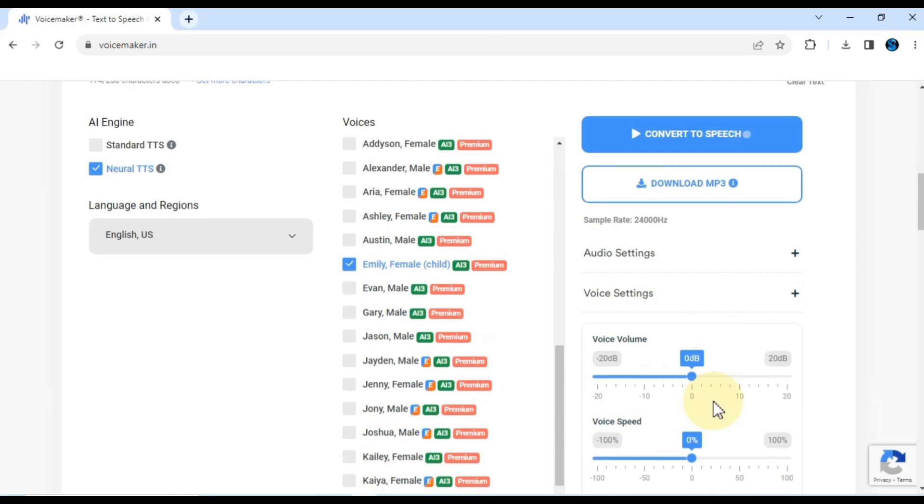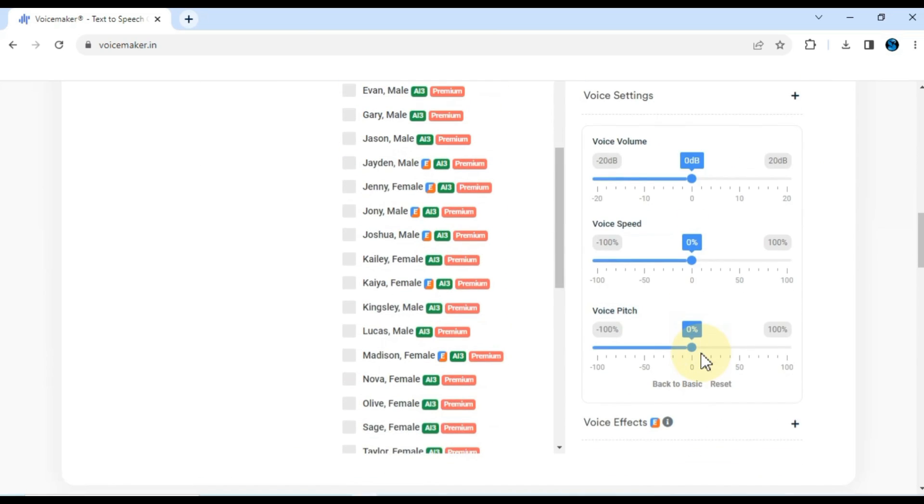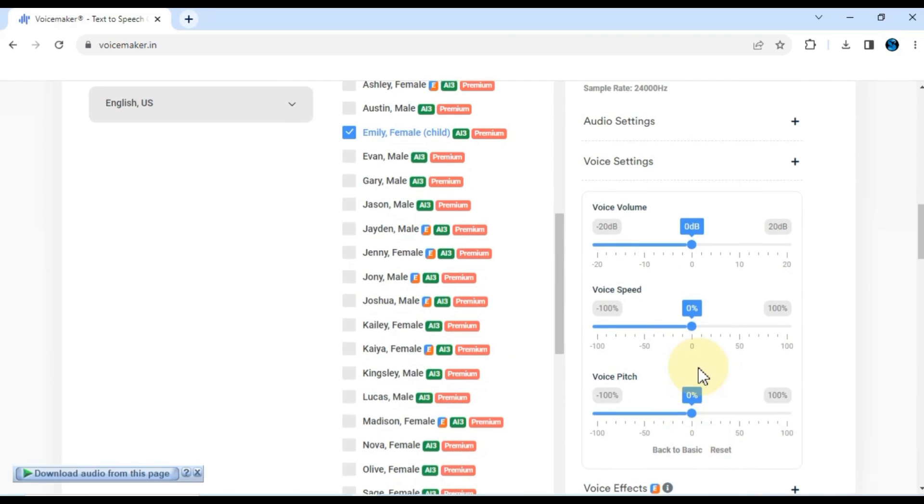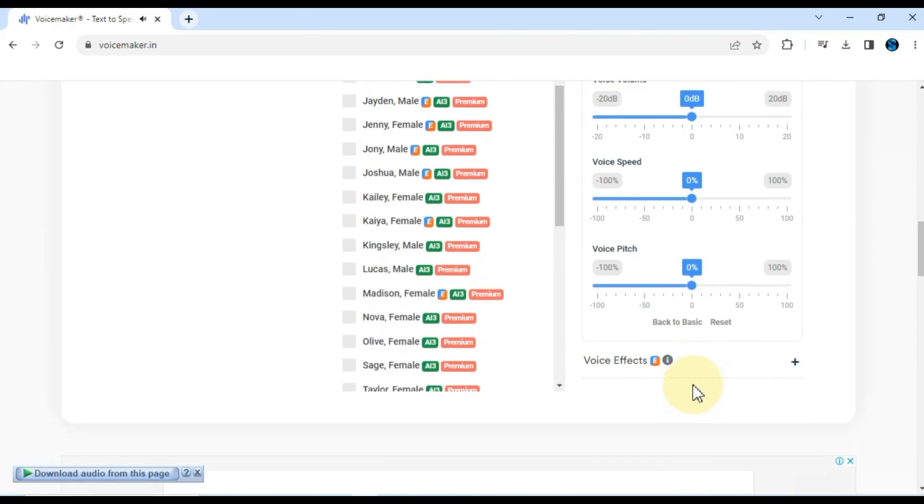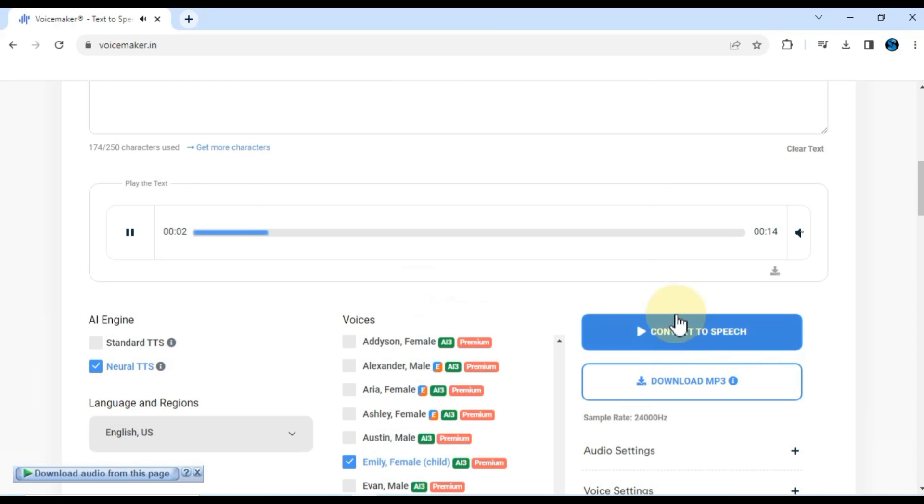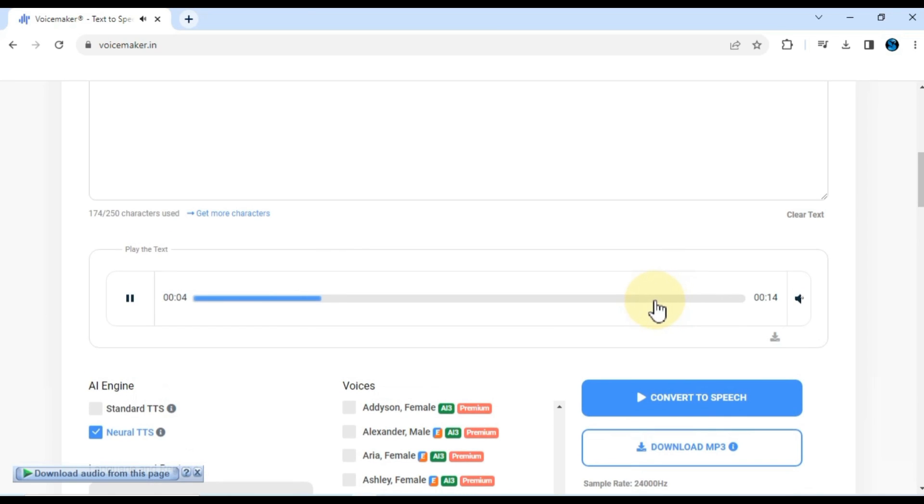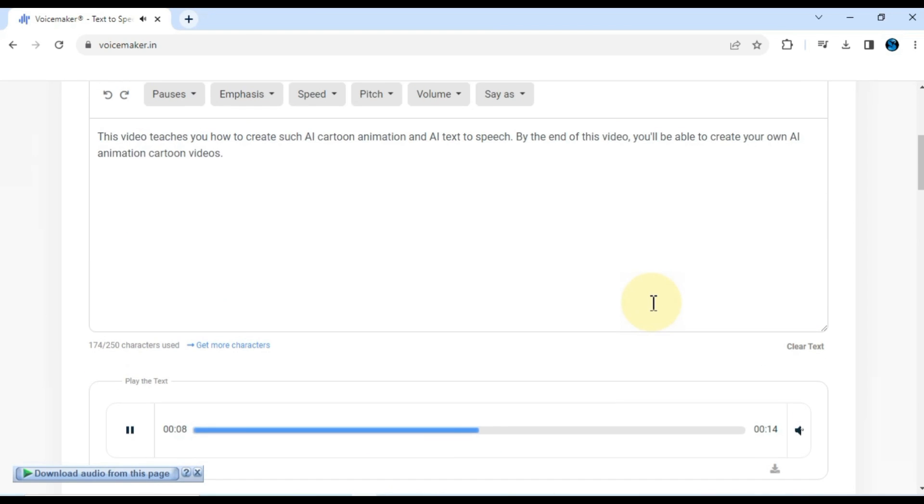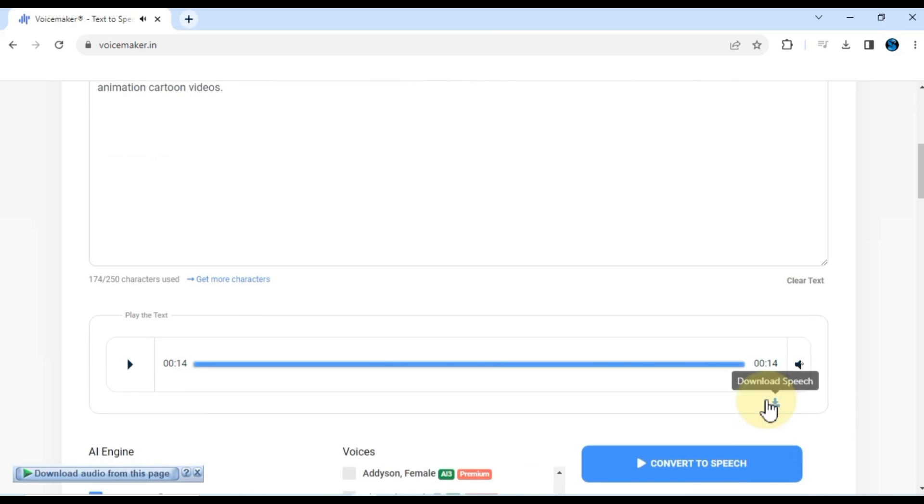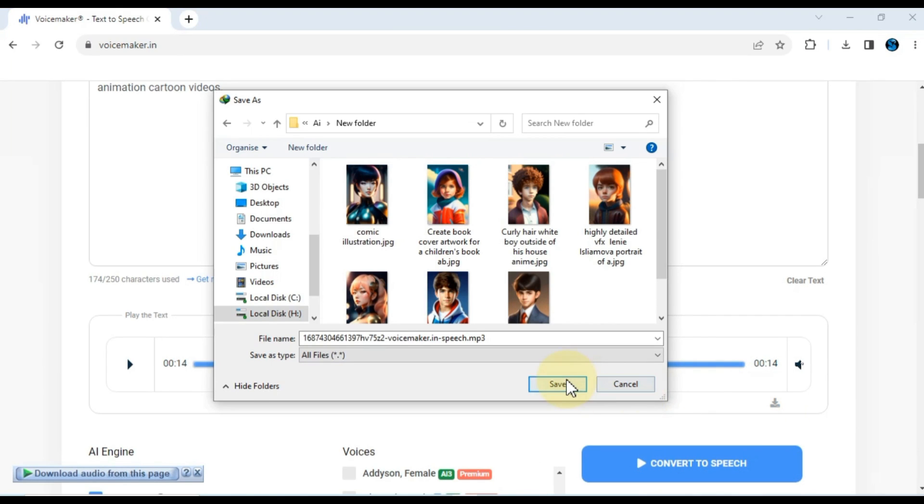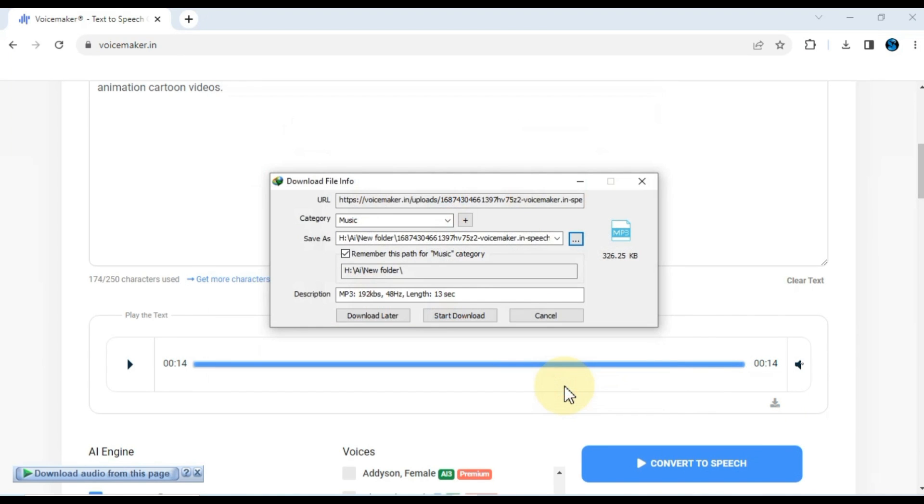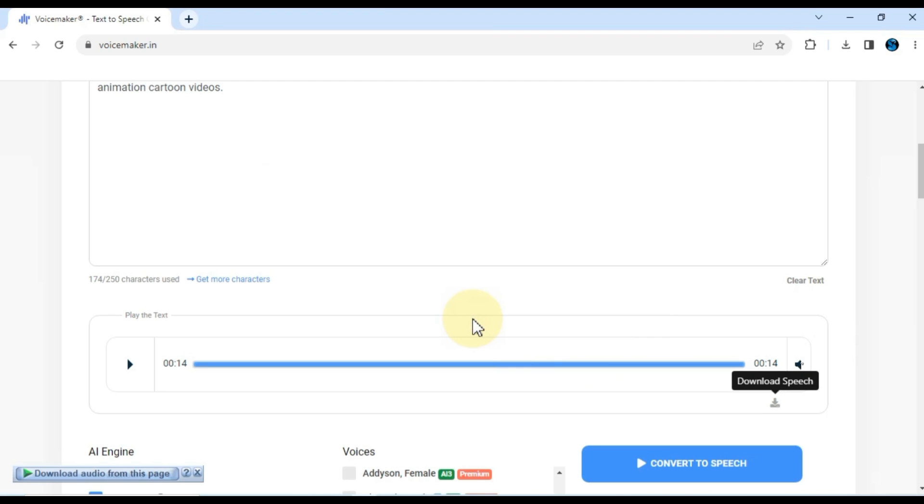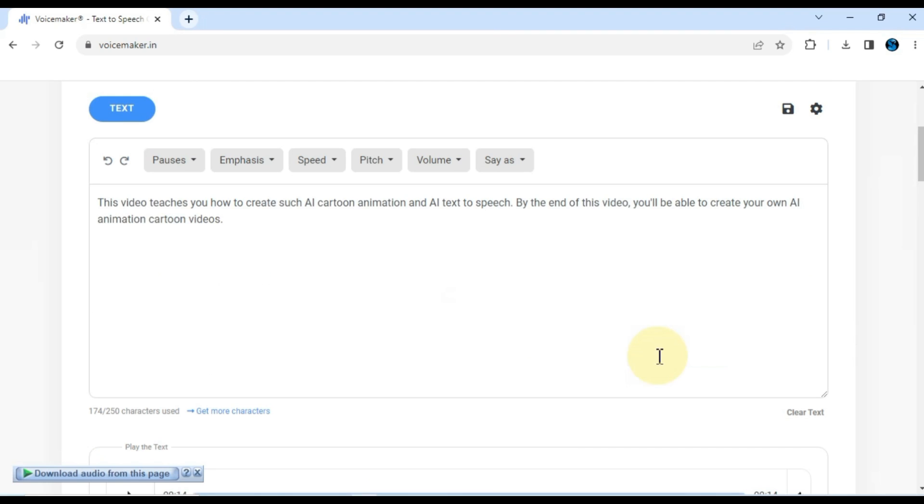You may notice a prompt that reads, Please log in to preview this voice. Let's navigate back to the top of the page and click on one of the Login or Register buttons. For this demonstration, I'll select the Login with Google option. After logging in, take a moment to review your preferred voice settings. Once you're satisfied, click the Convert to Speech button once again. Now, you'll witness the magic unfold as your text is instantly transformed into a lifelike speech generated by AI. To download the generated speech, simply click on the Download Speech button.